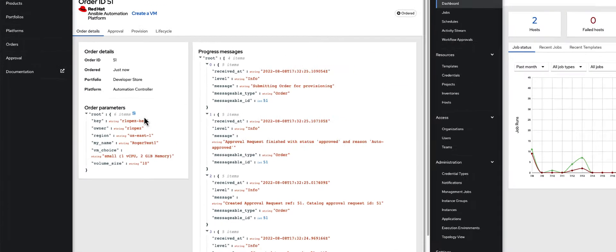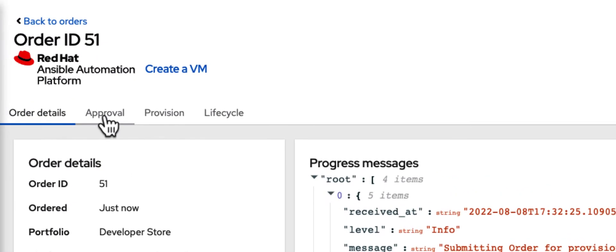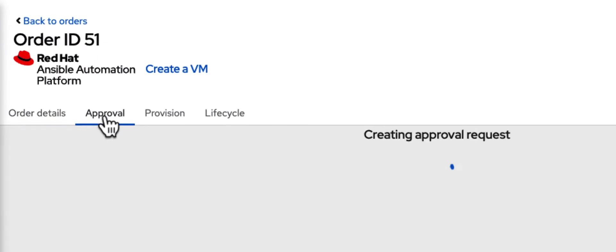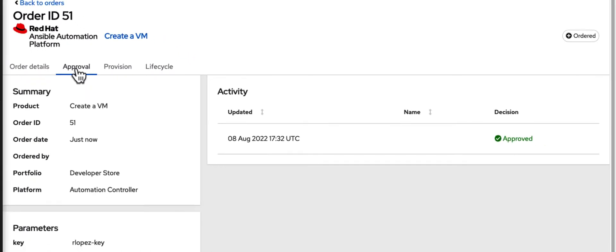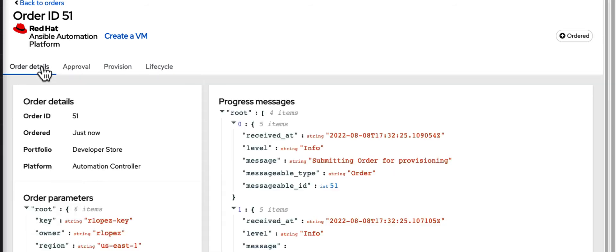If you had to get your order approved, this is where the approval process would go through. You might have an administrator that ensures that yes, we do want to allow you to create this virtual machine. In this particular case, we are approving by default. Once that order is complete, what we would see have happened...